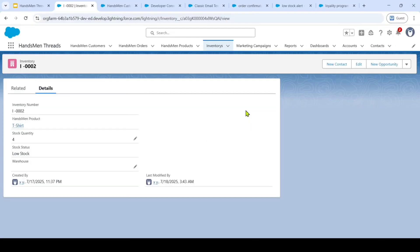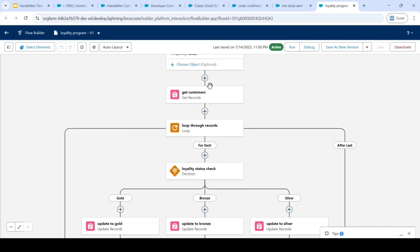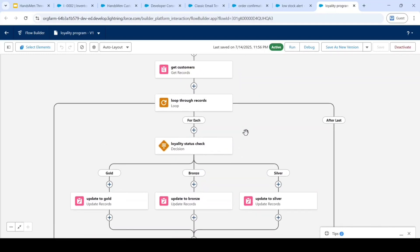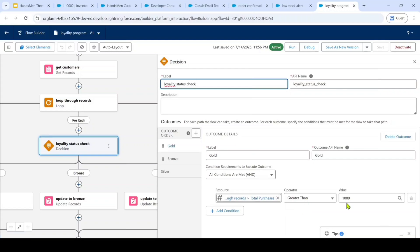The next automation that I have done is loyalty program. So it is a scheduled triggered flow and it will be triggered on every day 12 am and here it takes the customer details and it will loop through all the customers that are there and also it will check for the total purchases of the customer. If the total purchases are greater than 1000 then it sets the loyalty status to gold.